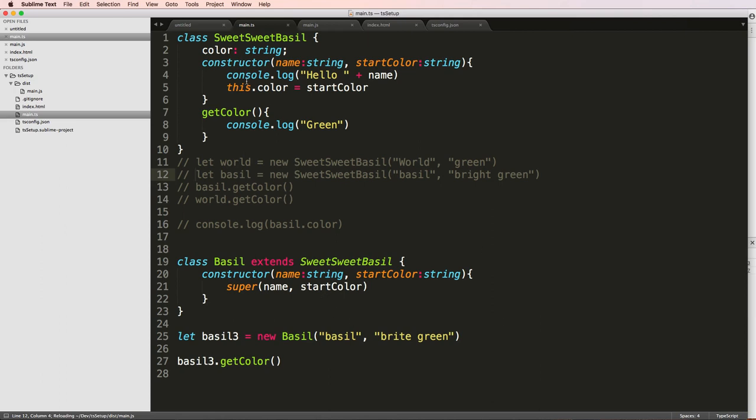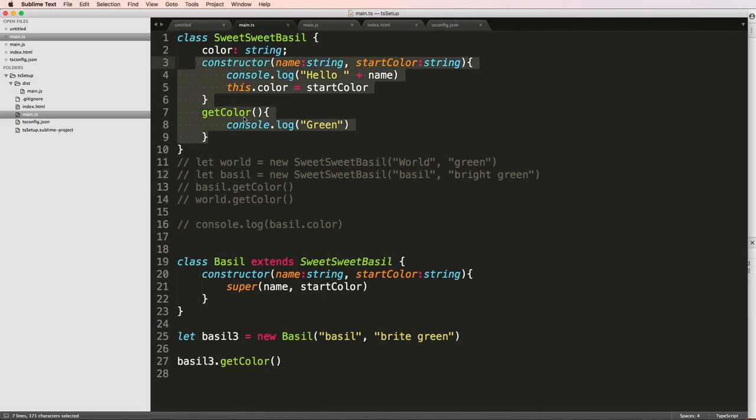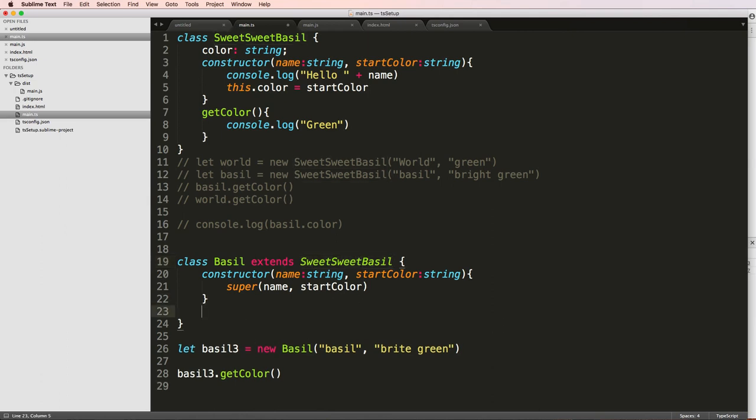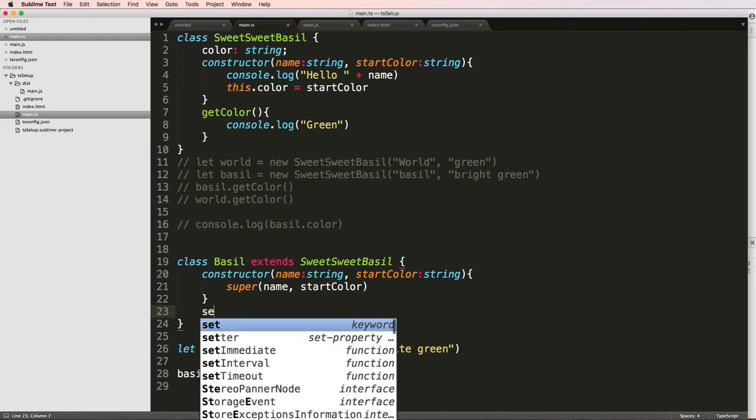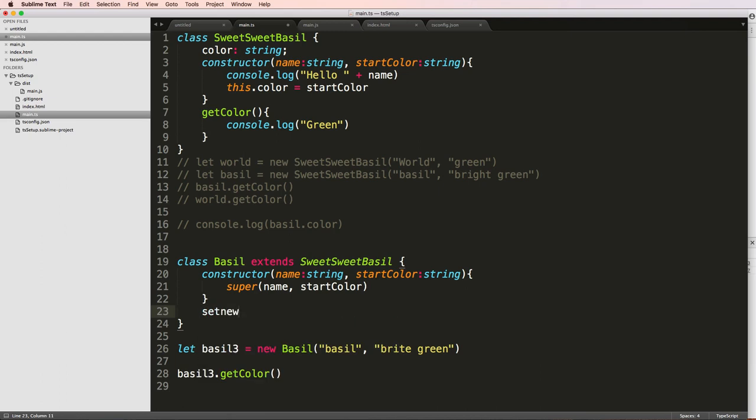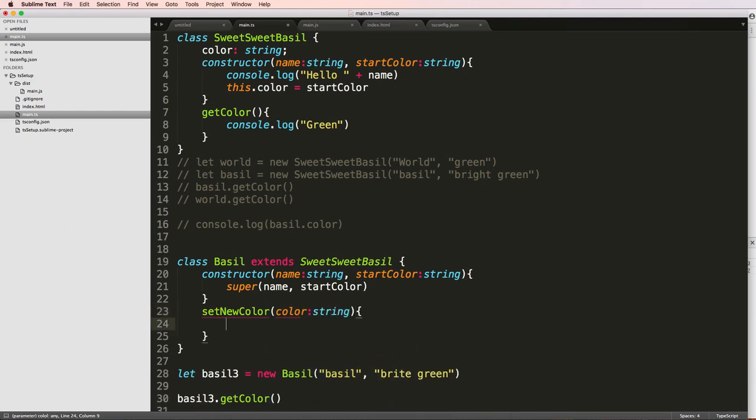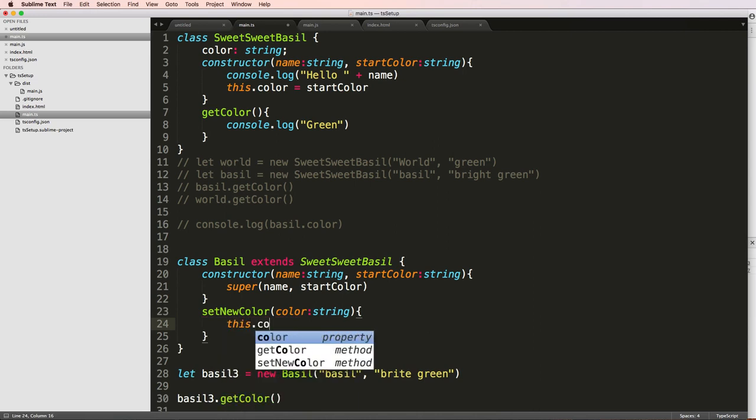Of course, it's saying Hello basil because of the parent class that it's using. So it's extending this parent class and it's working. But I can also write another method in here. So let's say for instance, setNewColor. And we'll just say color is going to be passed in here. And I'll do a string.